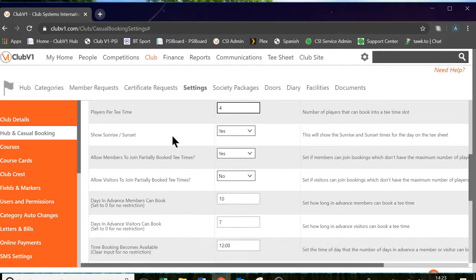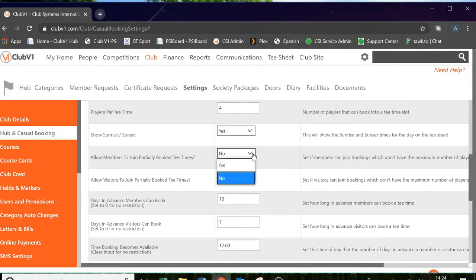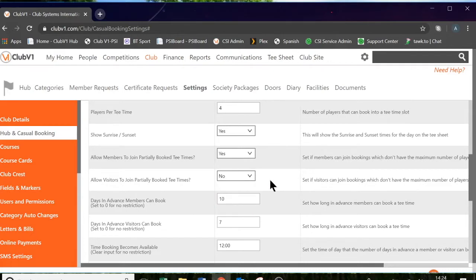Scrolling down, the next setting you can choose is to show the sunrise and sunset — this is simply a yes or a no, and it will show the sunrise and sunset time on the tee sheet for members and visitors. The next setting is allow members to join partially booked tee times. If set to no, no other member can join a confirmed tee time. If set to yes, two other members could potentially join a two-ball in a four-ball slot. The same setting underneath applies to visitors.